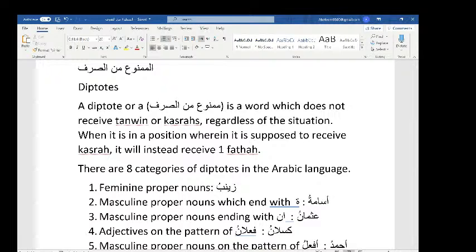The word will never receive tanween and will never receive kasra. When it is in a position where it is supposed to receive kasra, it will instead receive one fatha. Whenever it's in a position where it's supposed to get tanween, it will always get one — it can't get tanween. It cannot get kasra either; if it's supposed to get kasra, it will get one fatha. This is what a mamnoo' min al-sarf is.